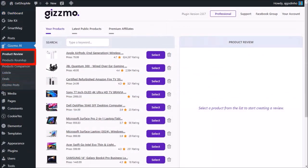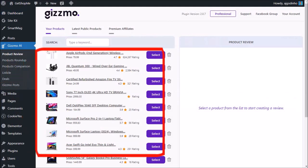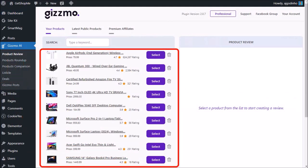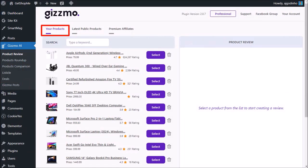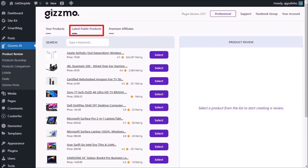Currently I've clicked on product review. These are all of the Amazon products that I've added to this Gizmo account, which are under your product tabs. Under the latest public products tab, you'll find many different Amazon products that have been added for all Gizmo users.